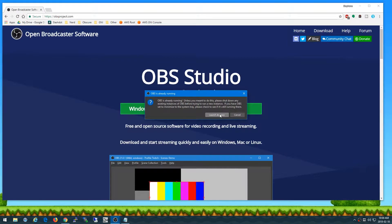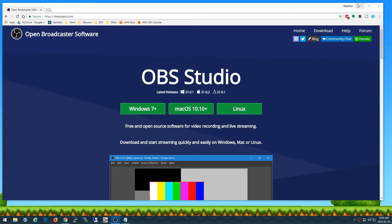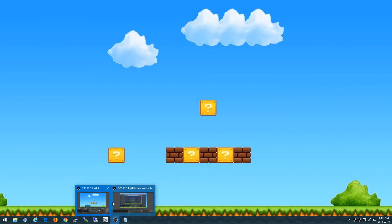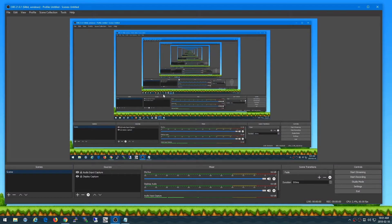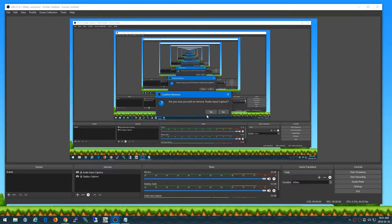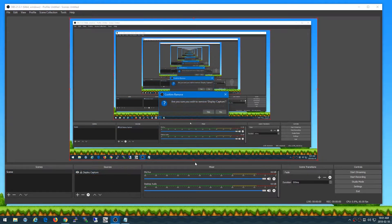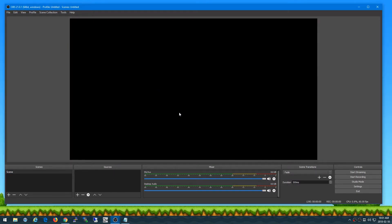Now I already have OBS Studio running because it's actually recording what I'm doing right now. So I'm going to launch a second copy and it allows you to do that no problem. So I'm going to remove these other captures here and I can show you how I do it.